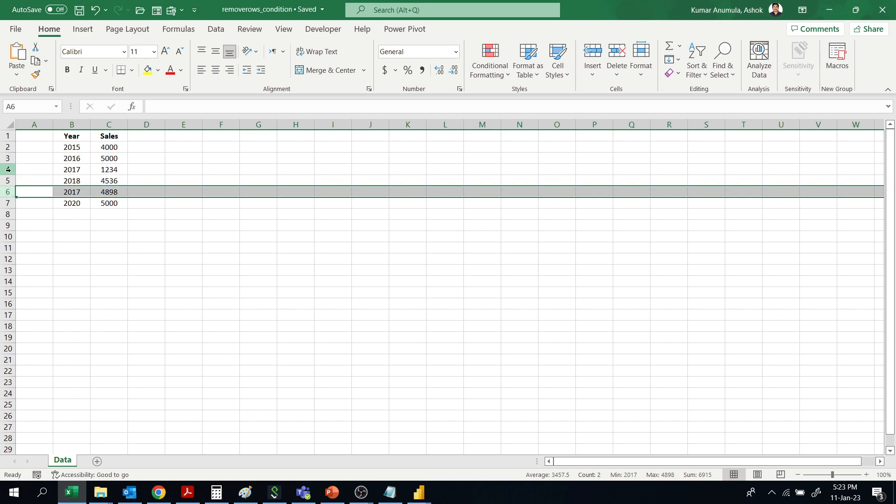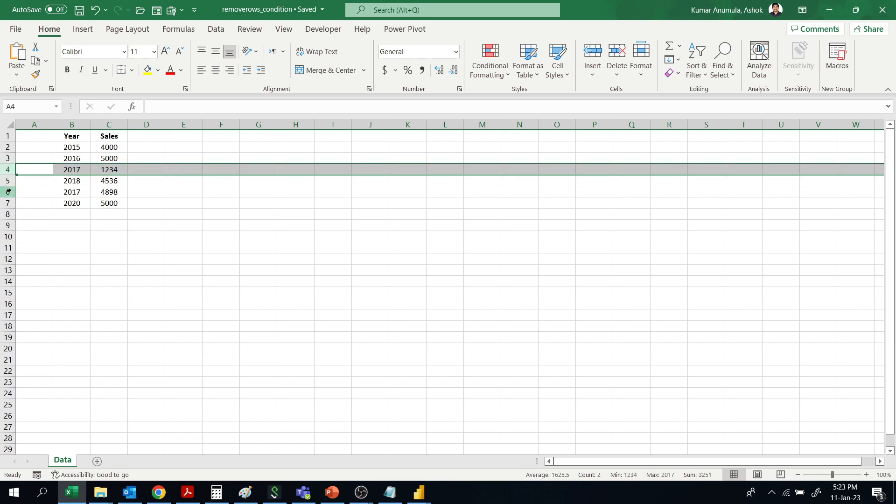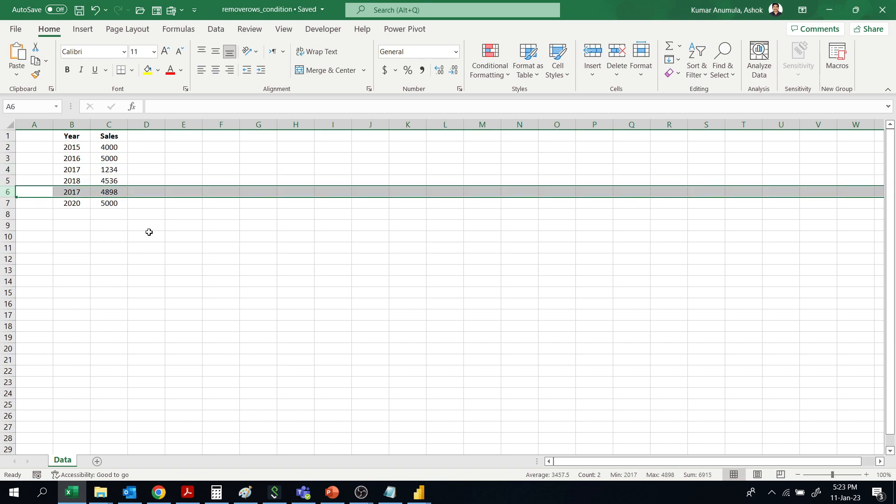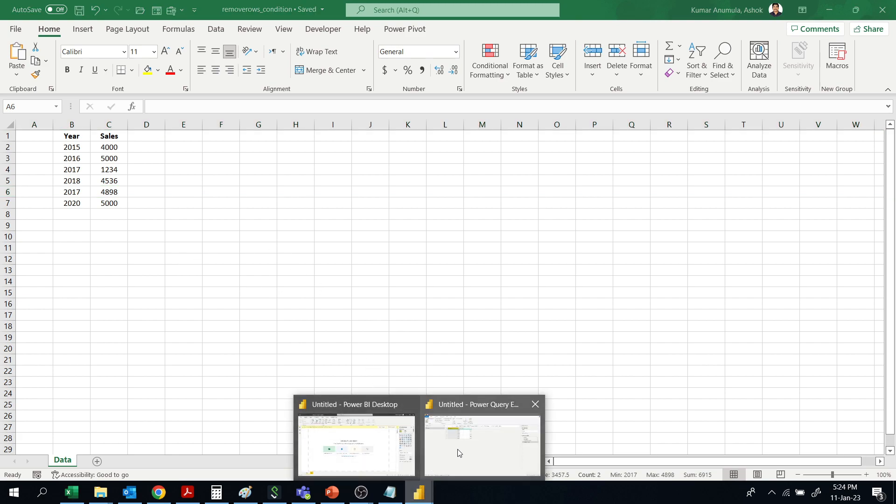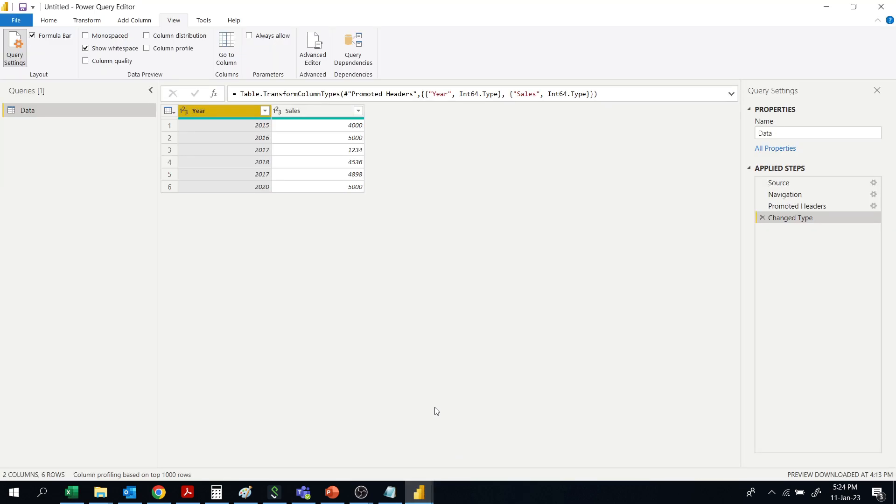So I want to remove these two rows. How to do that? We can do that using Power Query. Let's go to Power BI and Power Query.